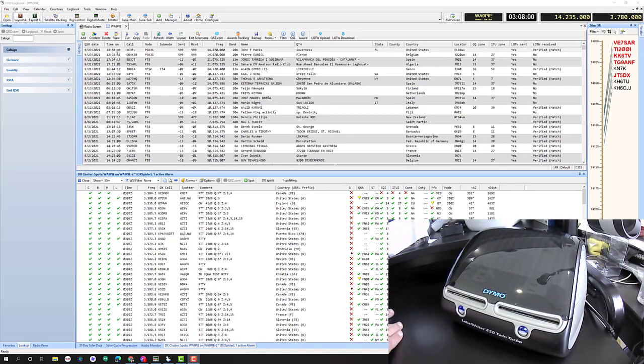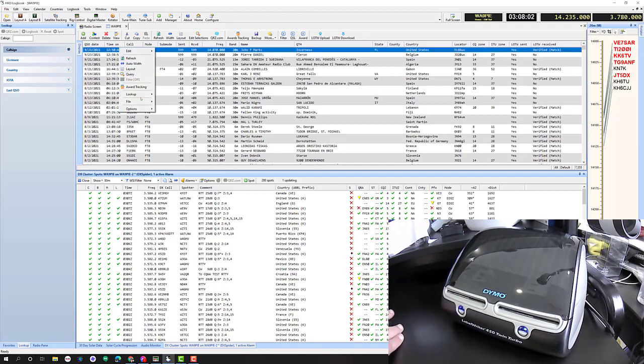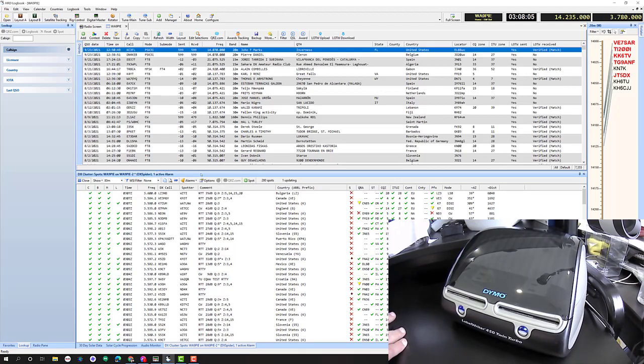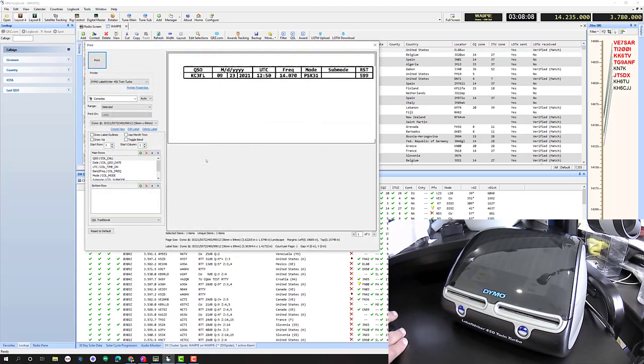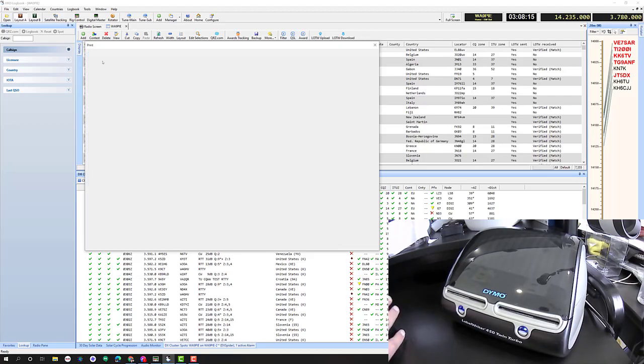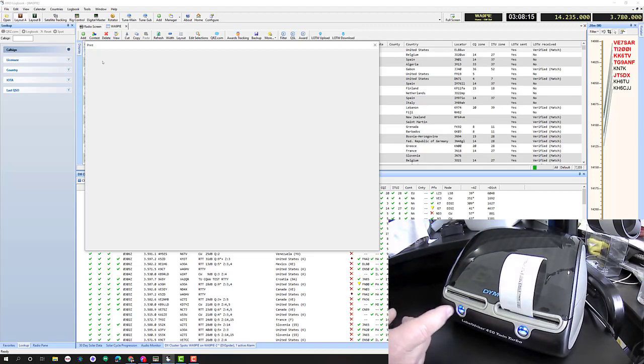So I'm going to select a label here, come down to print. And I've already got the right printer selected and the right label. So I'm going to click print and it comes out that side.